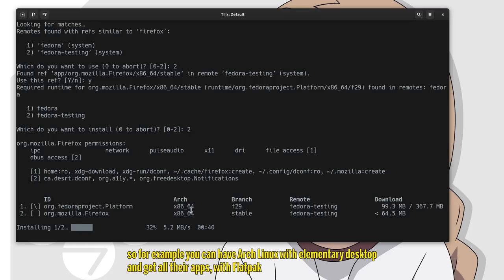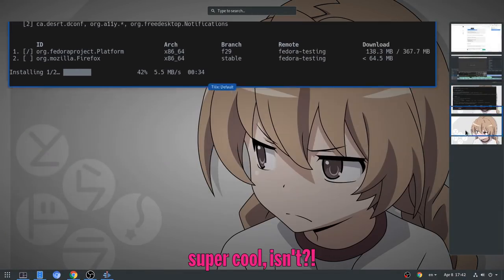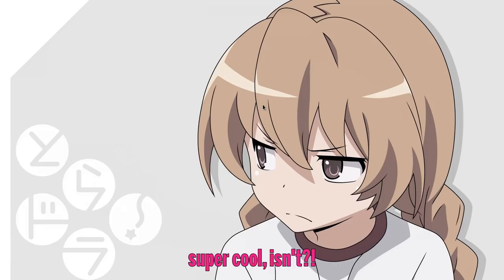So for example, you can have Arch Linux with elementary desktop and get all the apps with flatpak. Super cool, isn't it?